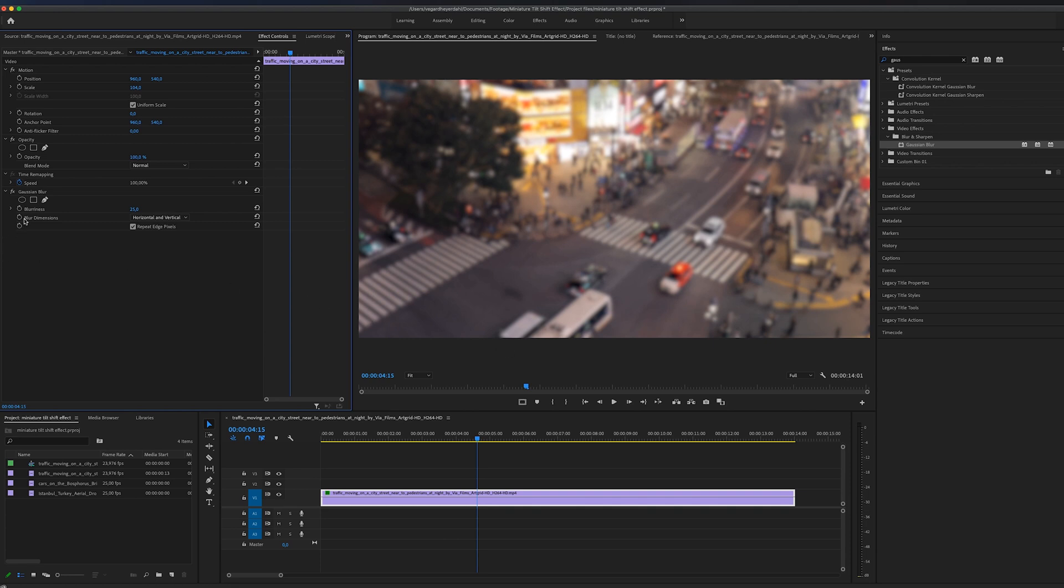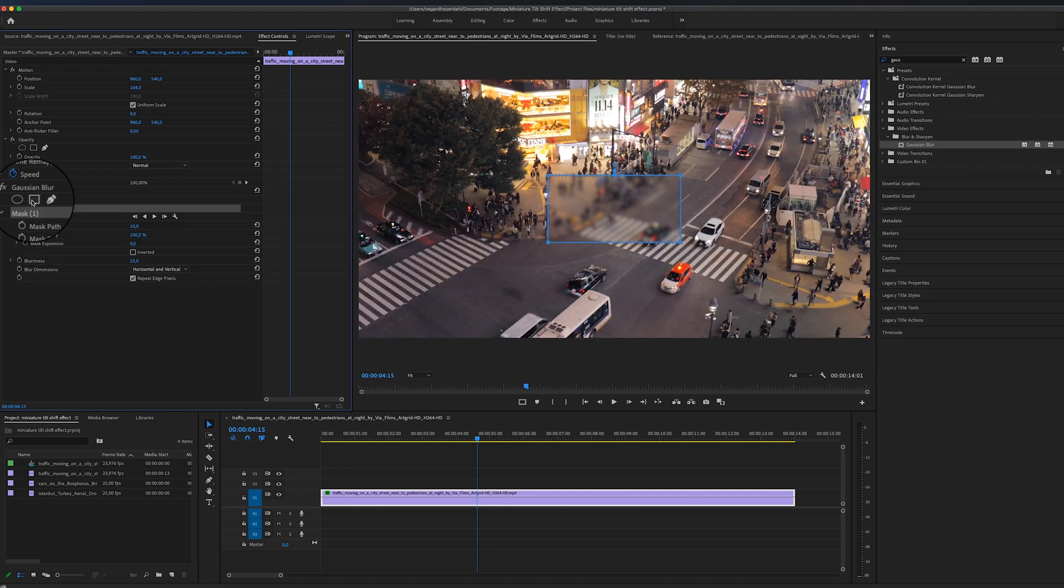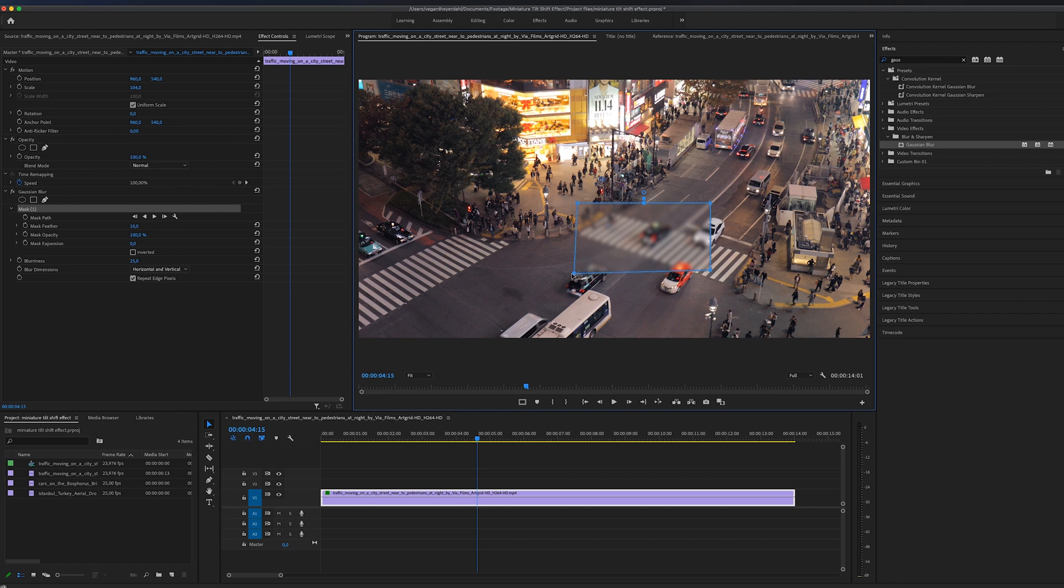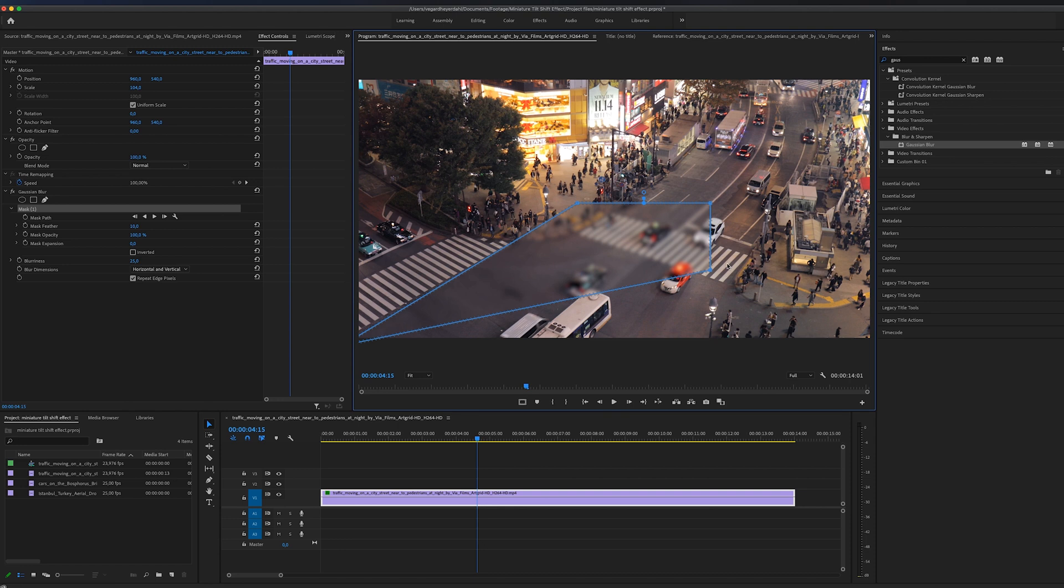So for this tutorial, I'm going to use this four point polygon mask. And I really want to drag it. You need to do this differently depending on your footage, but by watching this example, I think you will get it.